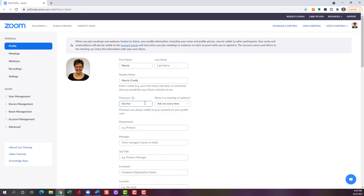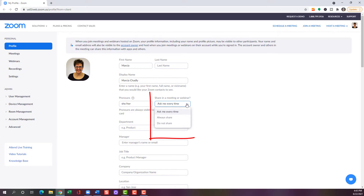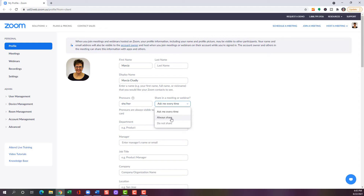You can pick whatever combination of pronouns you want to use. Then you can either have a prompt every time you join a meeting about whether or not you want to display those, you can always share them, or you cannot share them. For me, I'm just going to choose to always share them.